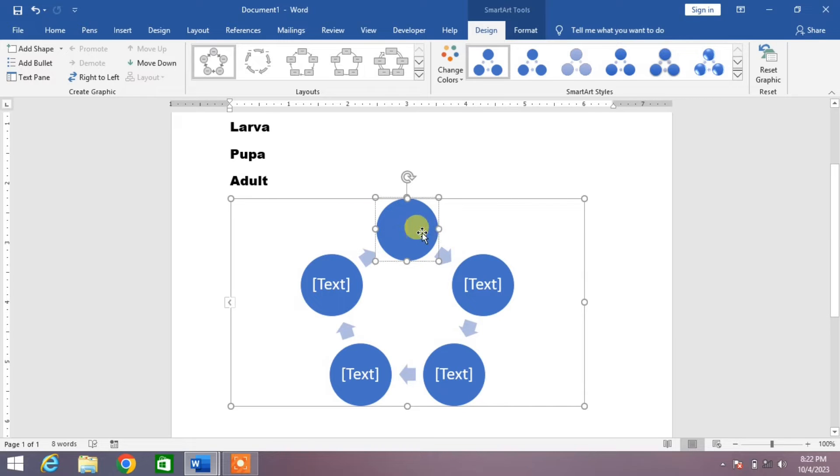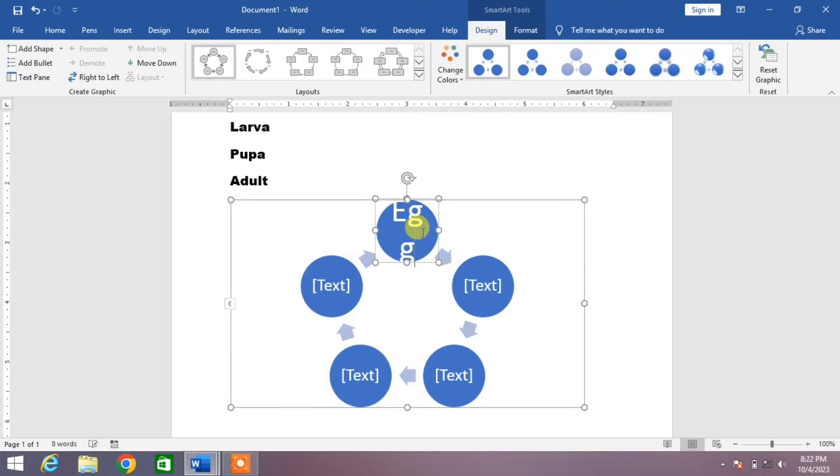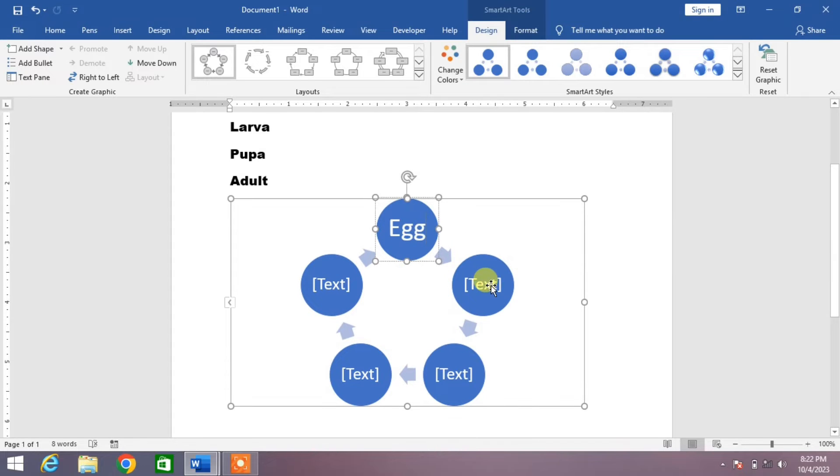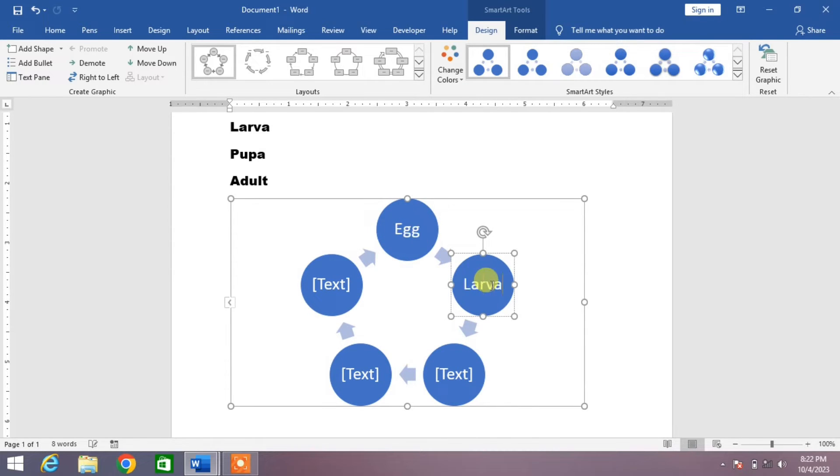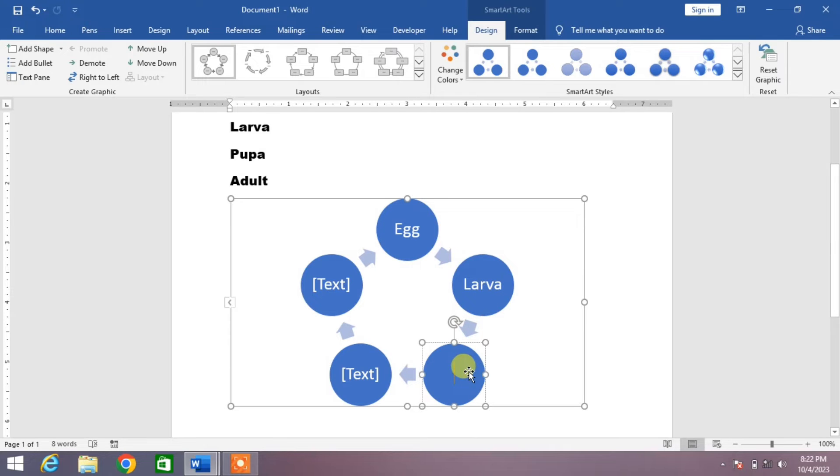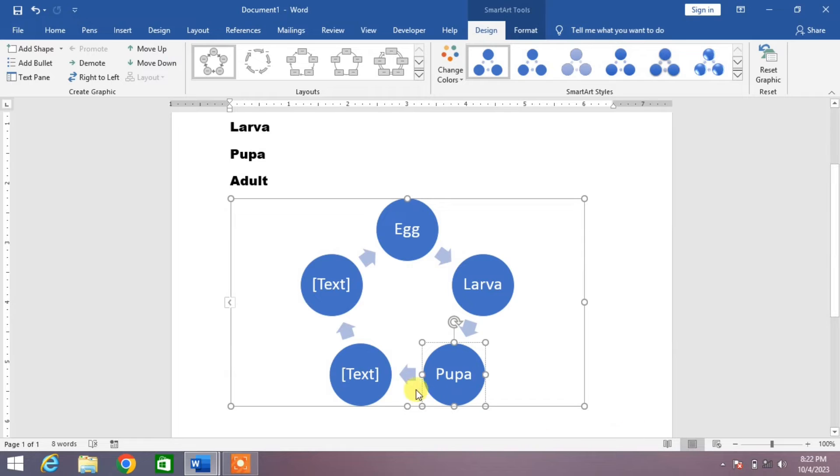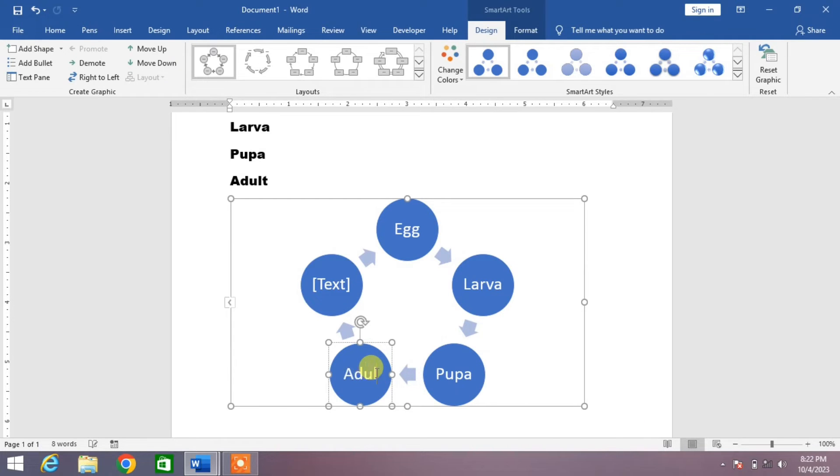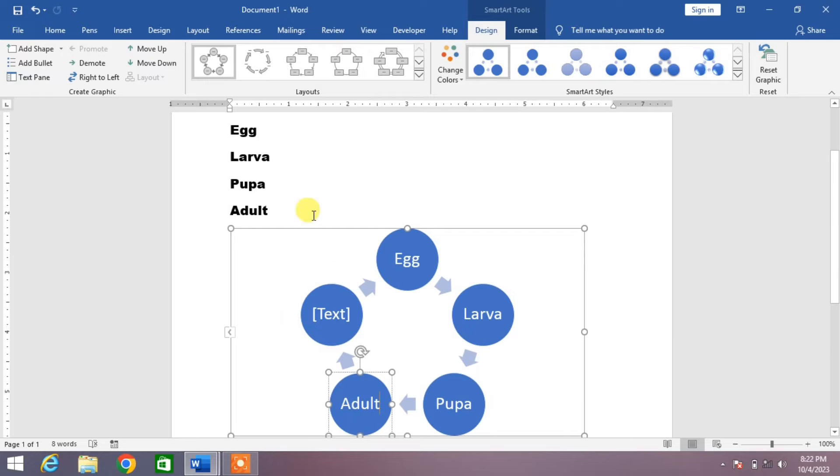Now what will you do? Simply select the text and write. For example, I write here egg. Select the shape and write here larva. Select the shape and write pupa. And now I am going to write here adult.